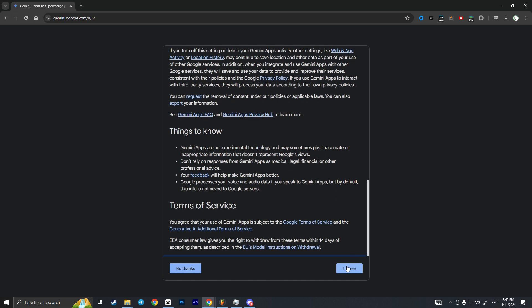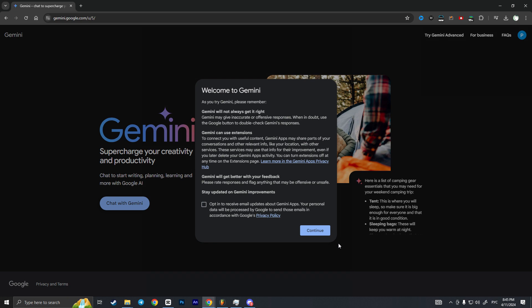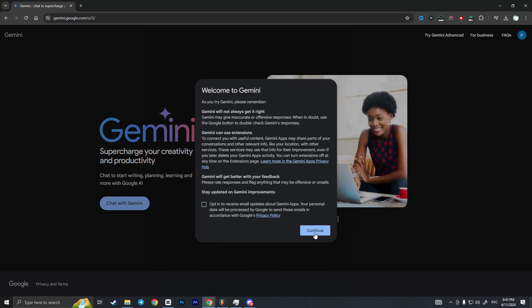Then press I agree, then press continue. Welcome to Gemini. You can read this of course.